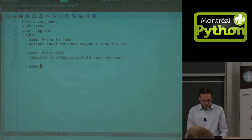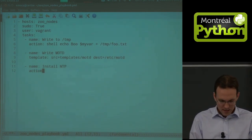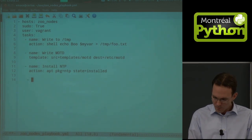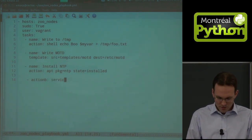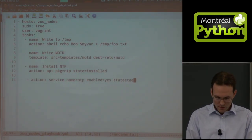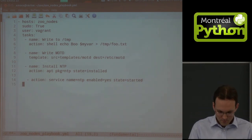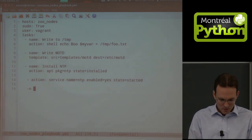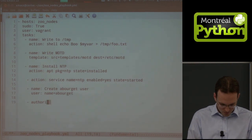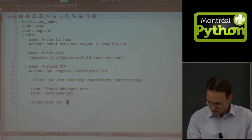Let me show you adding NTP. Action 'pkg: ntp', set the state. Then 'action service', name ntp, enabled yes, state started. And then a task 'create aborger user' using the user module, name aborger, and we can add authorized keys — specifying the key file — it'll read it from disk and push it as a parameter.